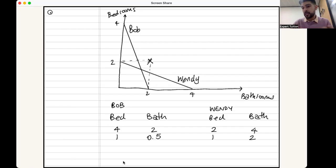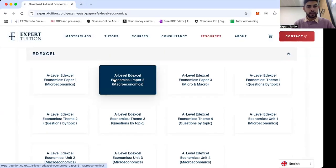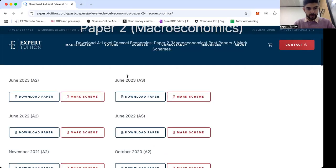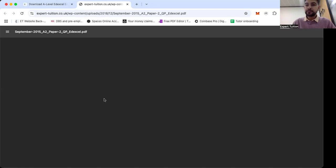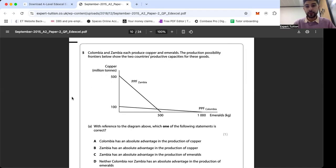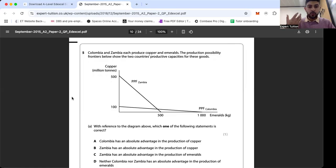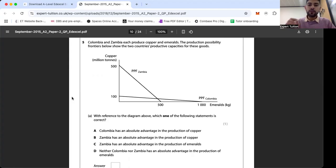Now that we've done the basics and the maths, I want to show you a past paper question where this type of question can come up. I'm going to go to the Edexcel website — under Paper 2 there is the specimen paper. Question 5 has two parts. The question says: 'Colombia and Zambia each produce copper and emeralds. The production possibility frontiers below show the two countries' production capacities for these goods.'